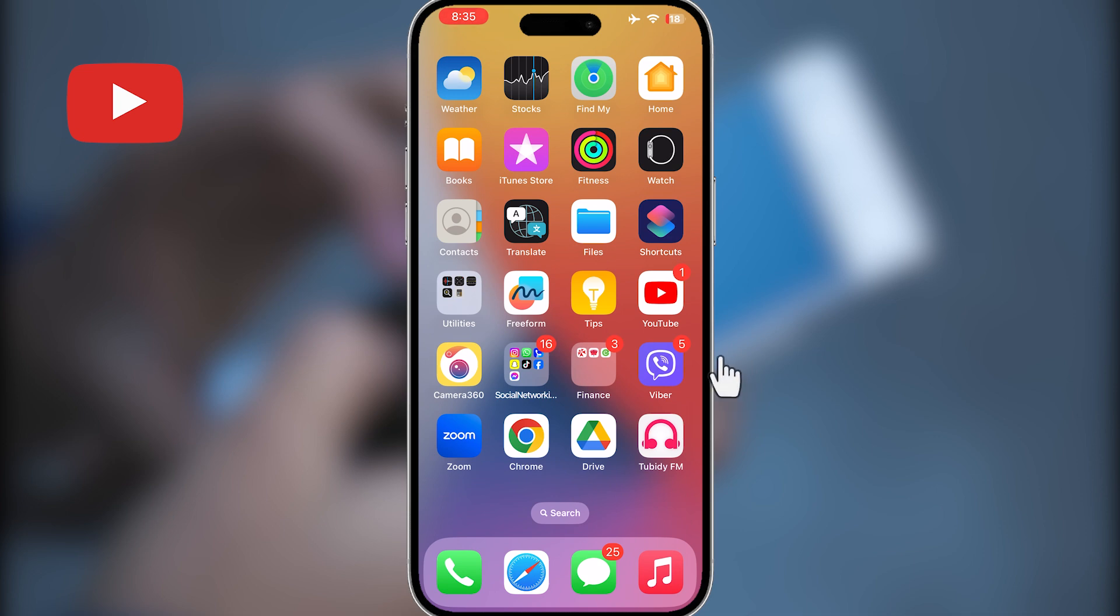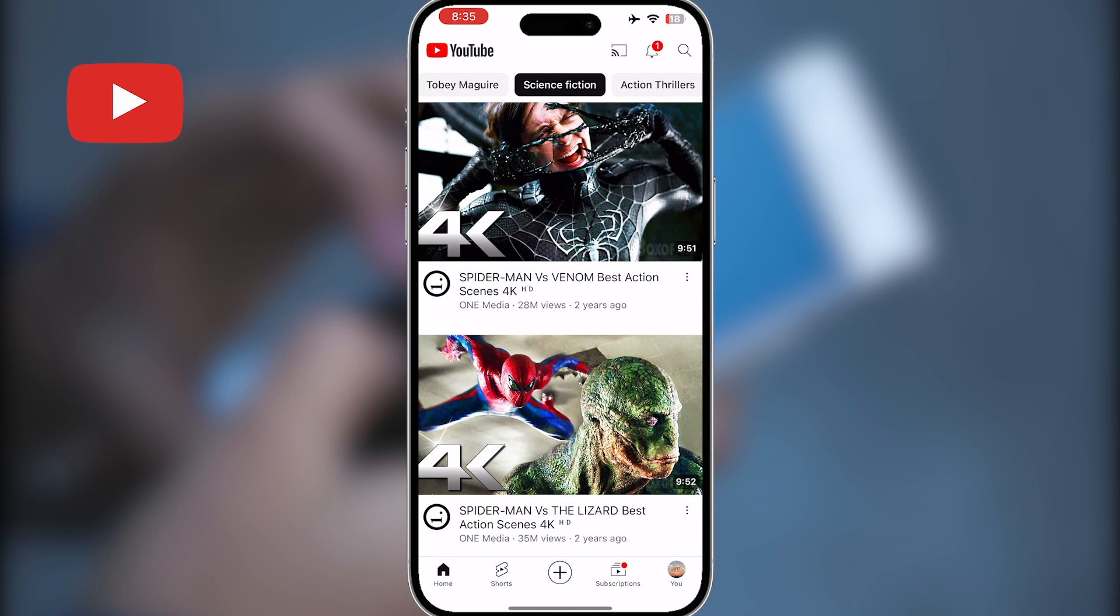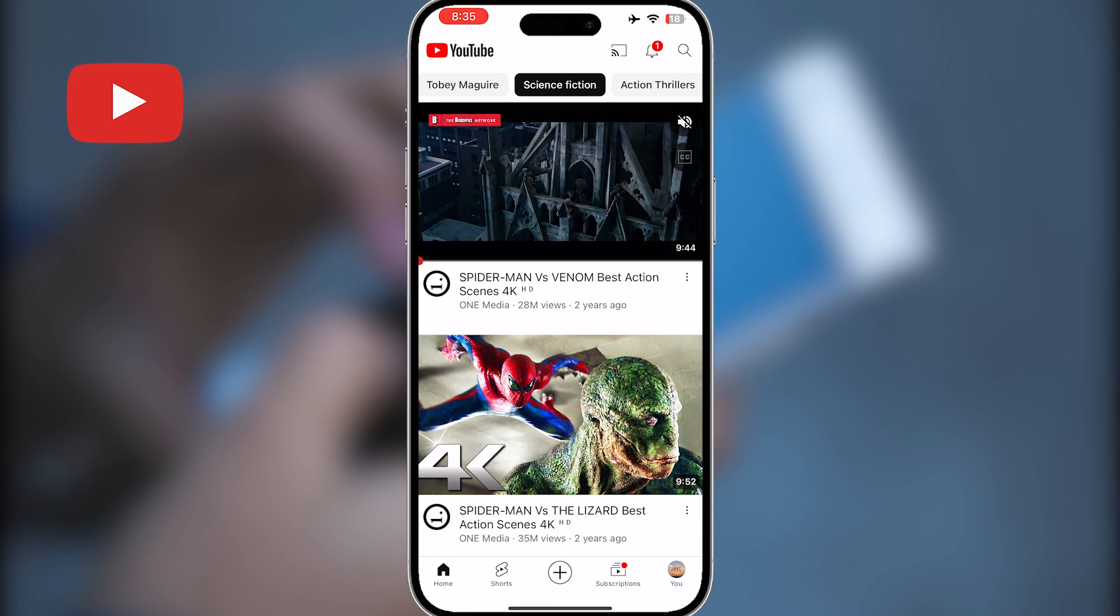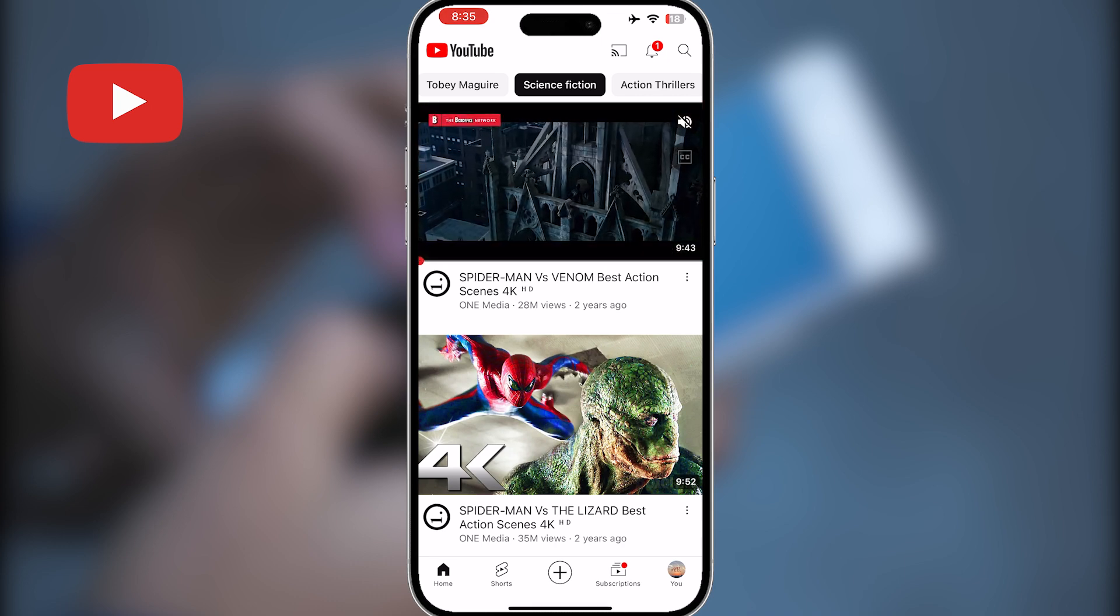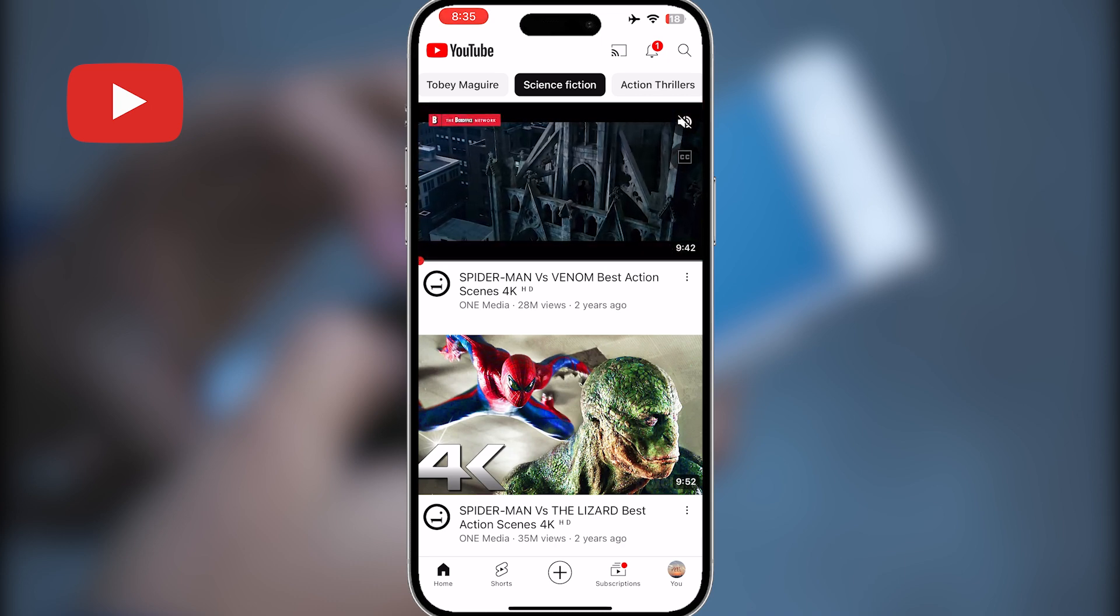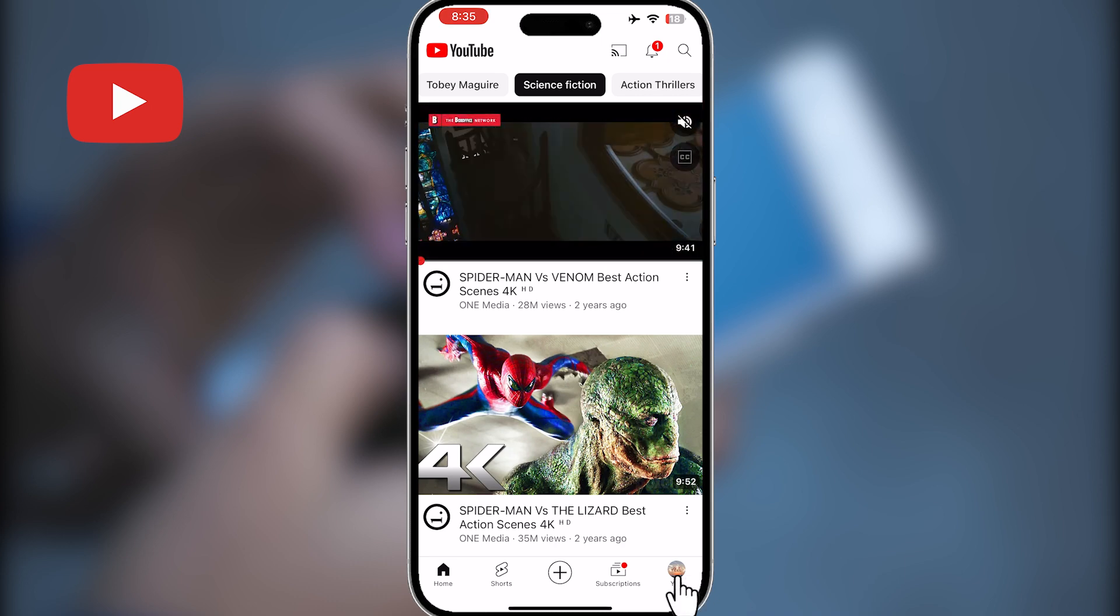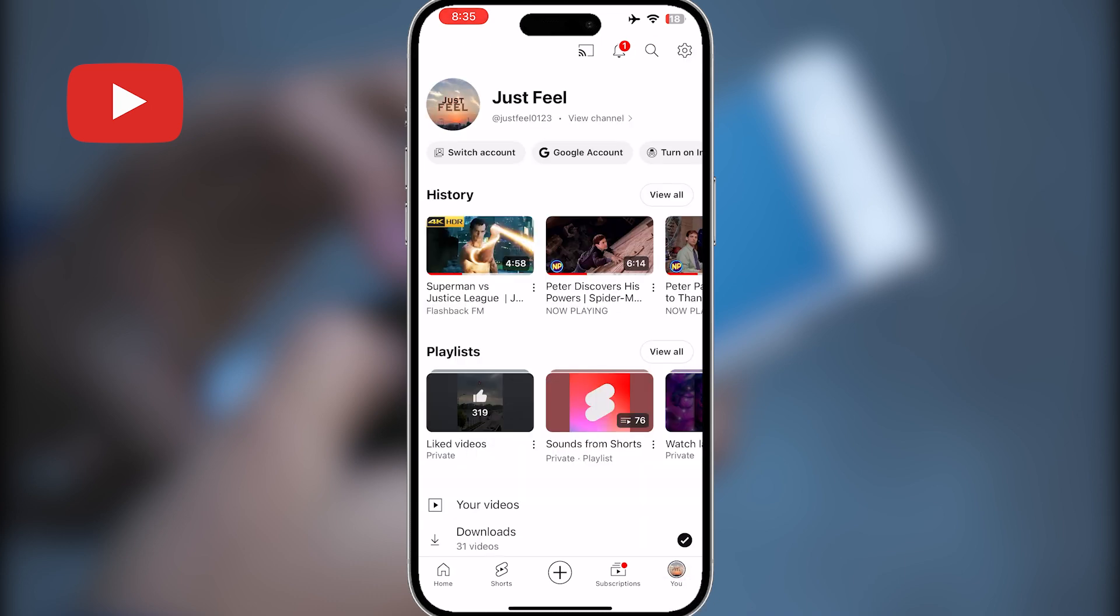At first, open the YouTube app on your mobile device. Tap on your profile picture icon on the bottom right corner of your screen. Make sure you are using the correct account to delete your search history.